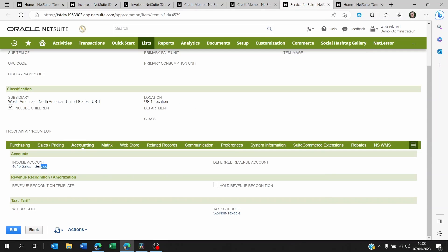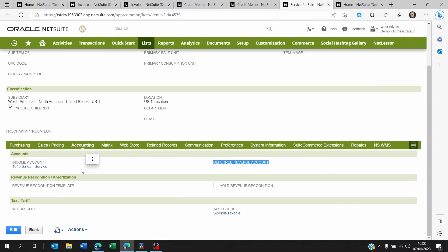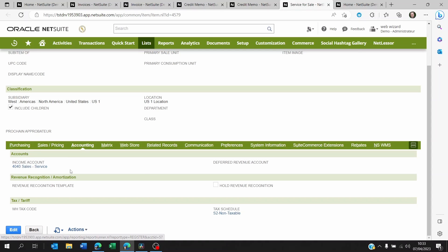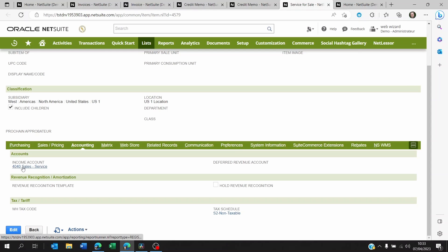Now, obviously, this account is the account that's going to be credited on any sales invoice. But since this is a credit note, then this is the account that's going to be debited on the credit note.